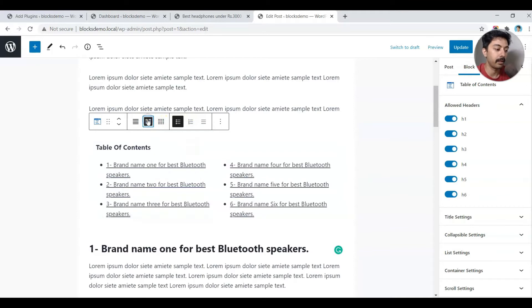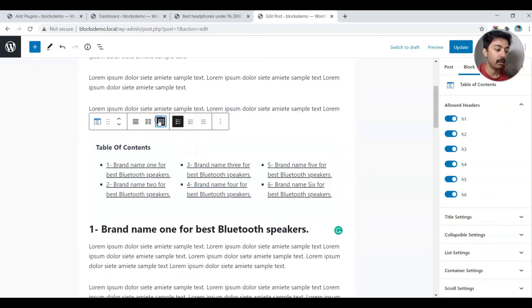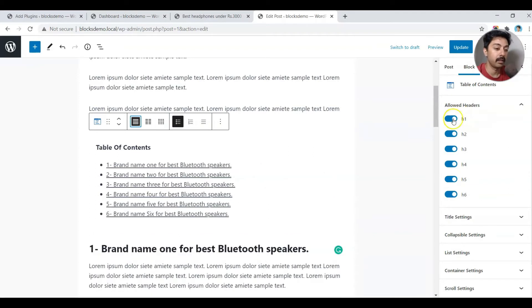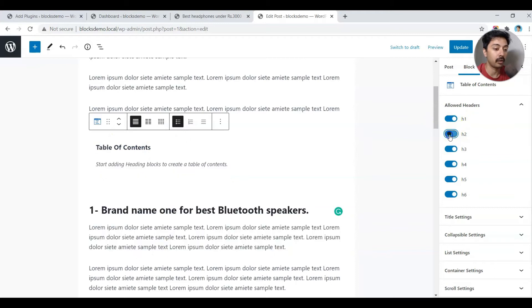Let's check a few more settings. If you click on the table of contents you can divide it into two or three columns, which might be helpful for a long blog post. On the right-hand side there's an option to customize which heading levels should be included in the table of contents.